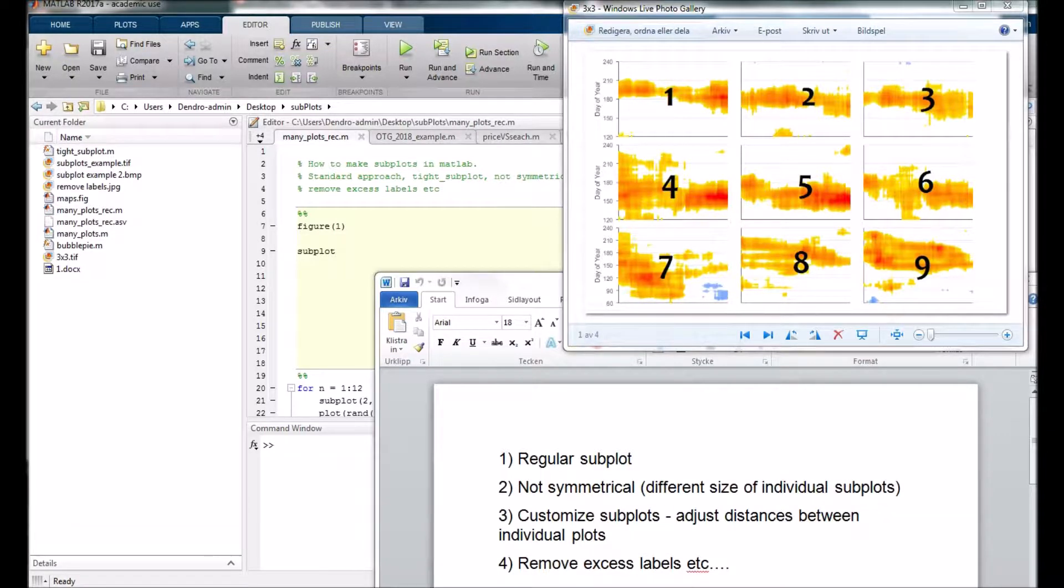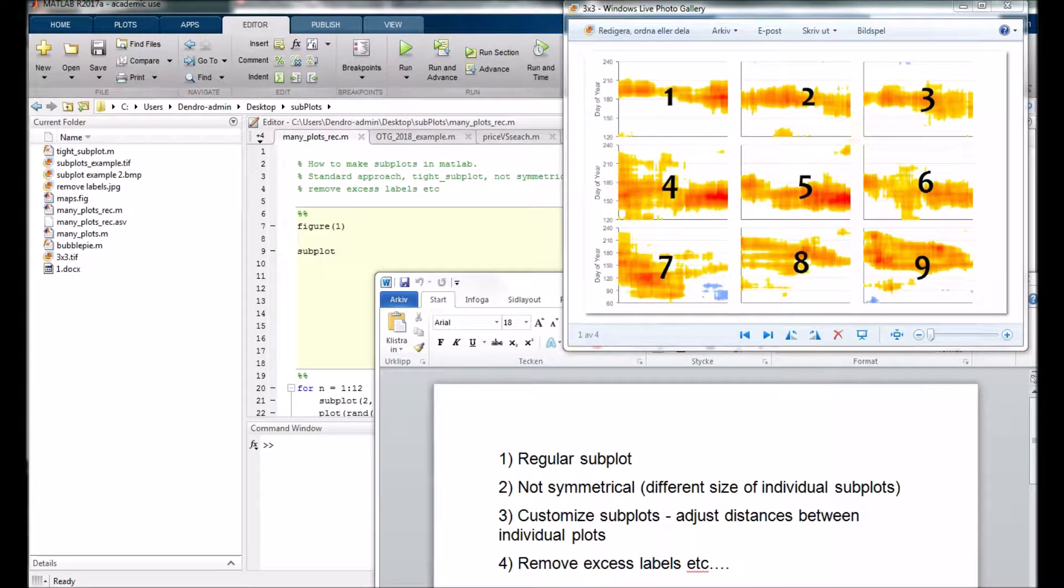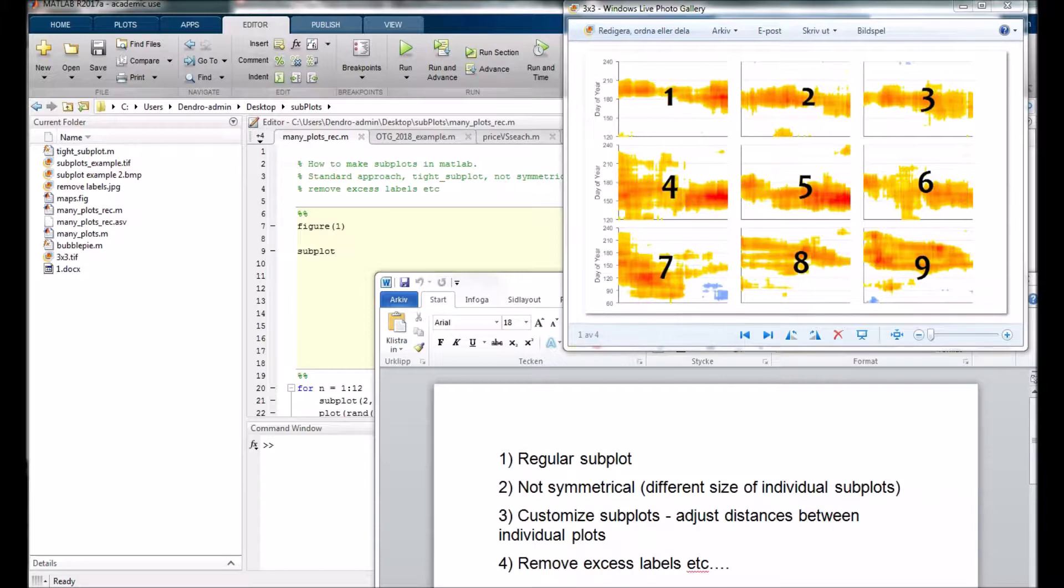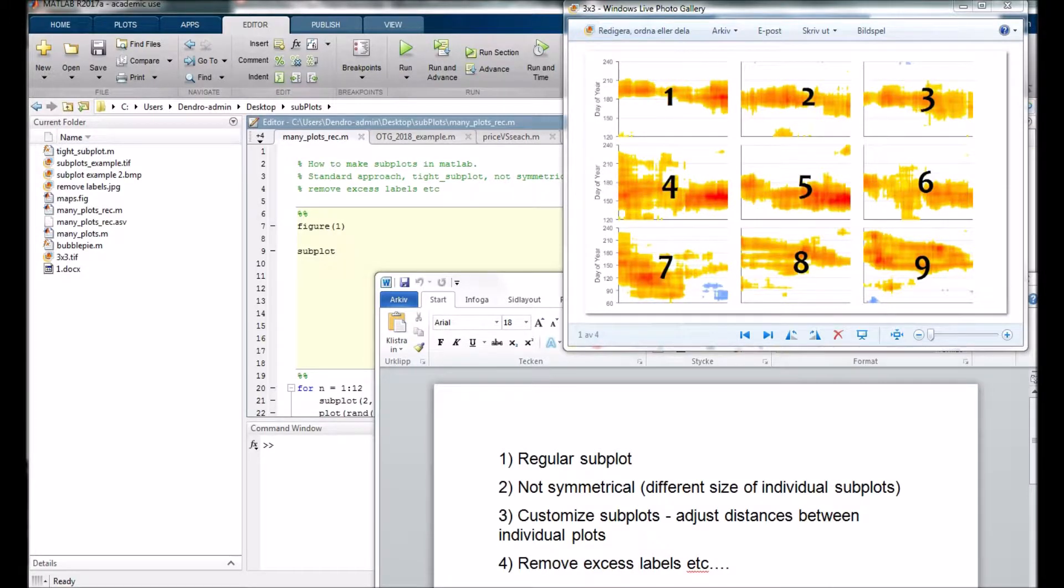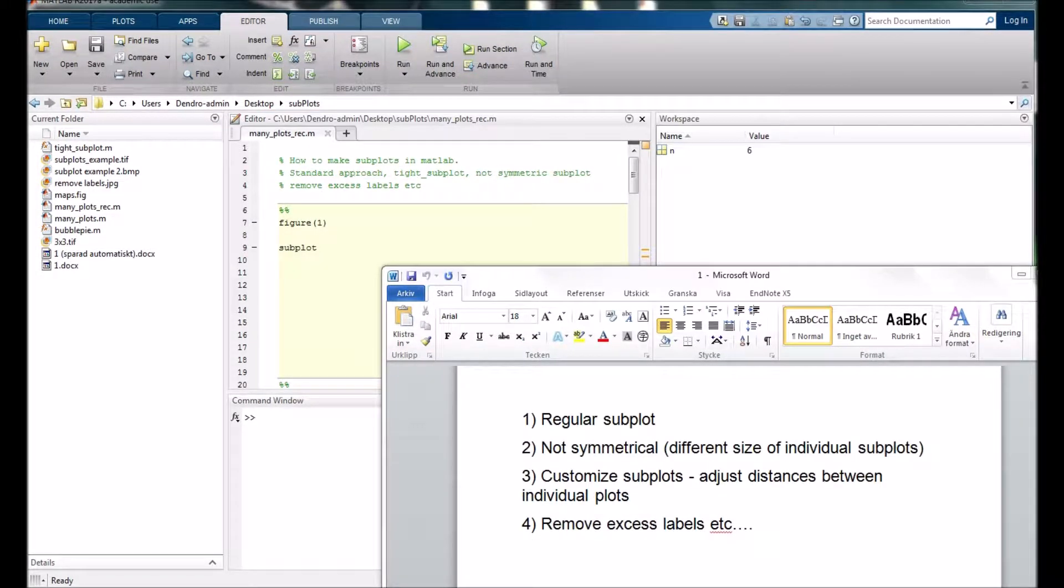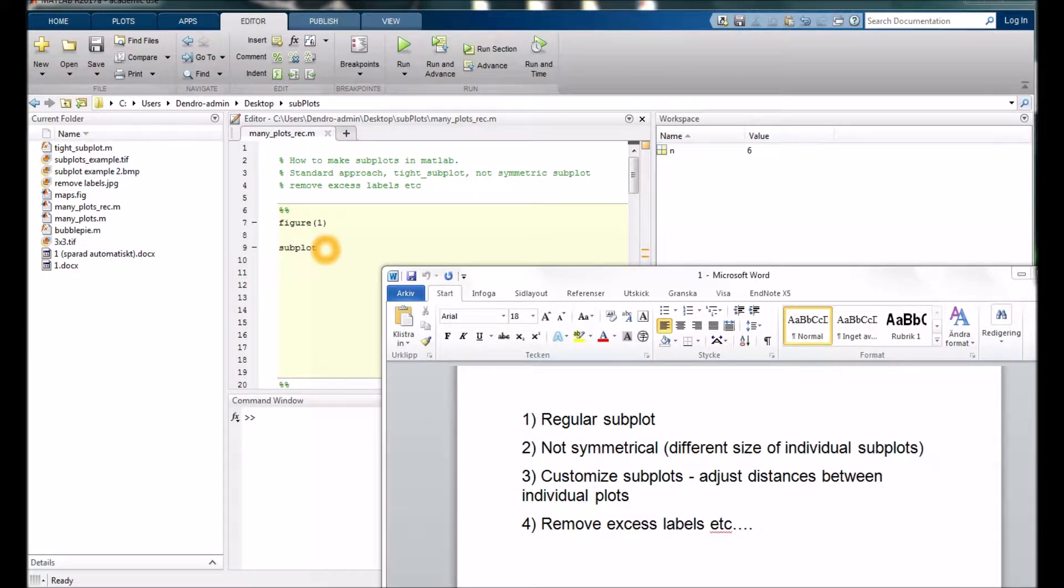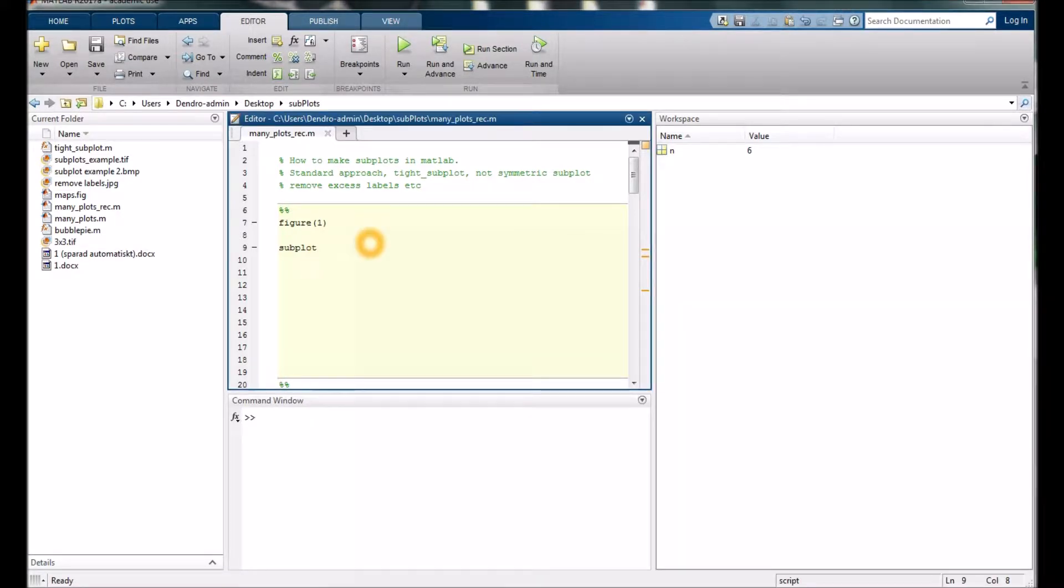Sometimes there is too much space between the individual plots, and I will show you a way to overcome that and a few other tips and tricks. But let's start with the regular subplot.